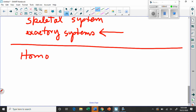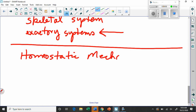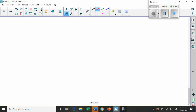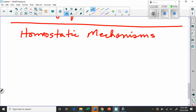All of these homeostatic processes have a general skeletal structure we can describe them with. Most of them work as a form of what we call a negative feedback mechanism. So first let's talk about two kinds of feedback — homeostatic mechanisms are sometimes called feedback mechanisms, and there are two kinds: positive feedback and negative feedback.